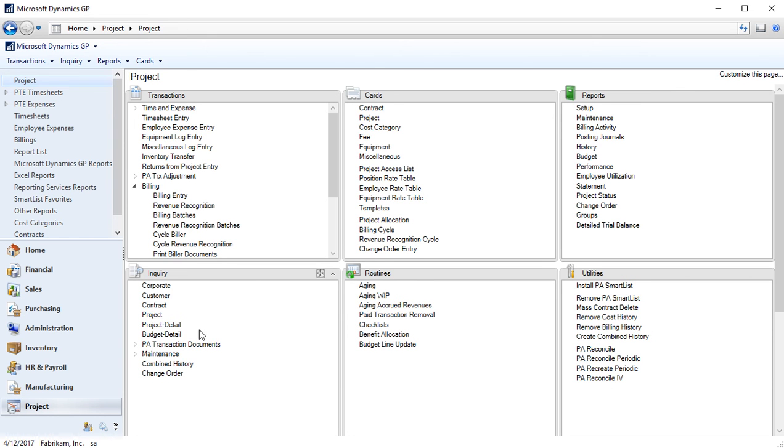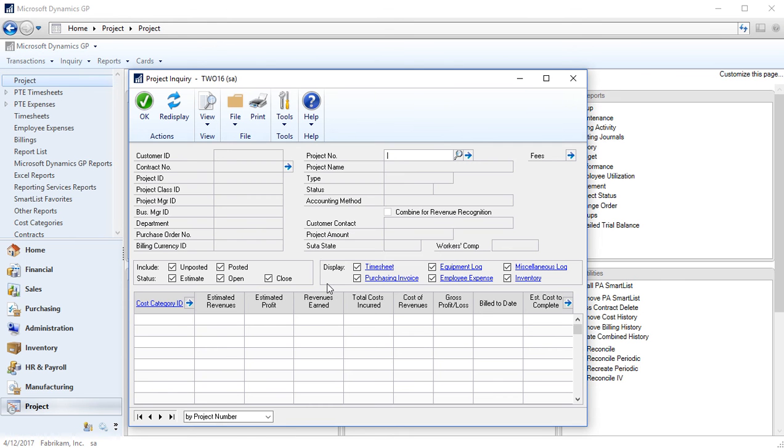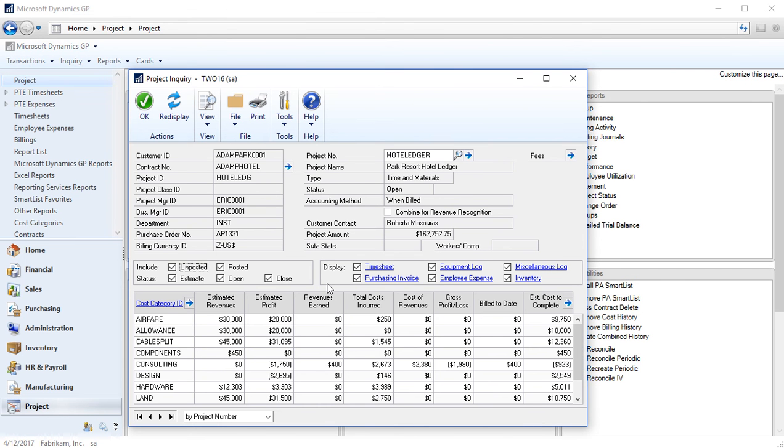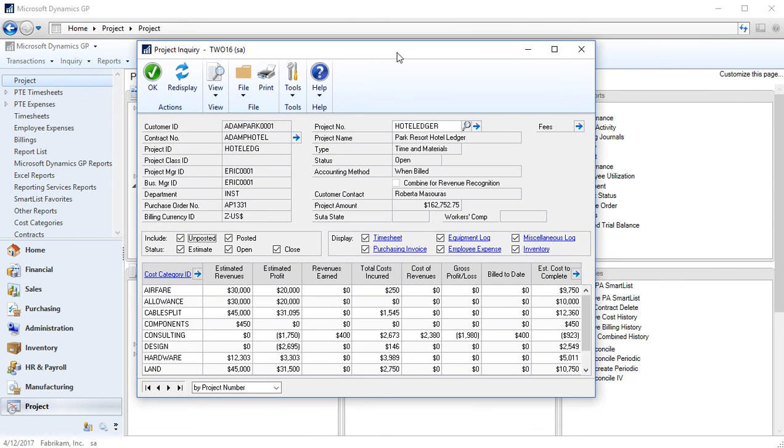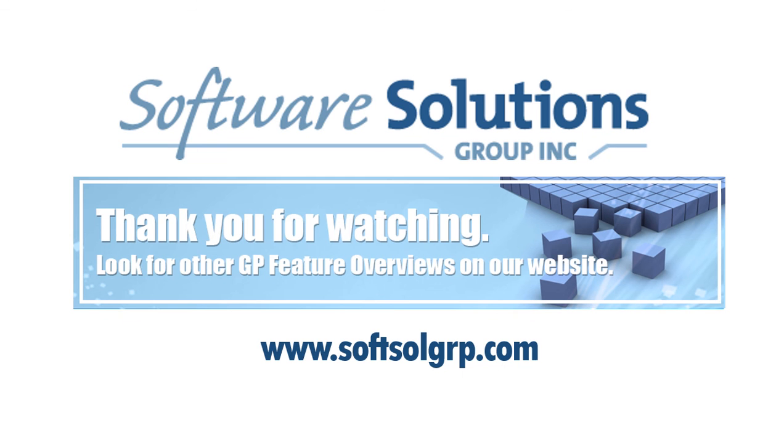Now if I wanted to inquire or do reporting on project information I can use any of the pre-built inquiry screens in project accounting. I can also use any of the SSRS reports that are used for tracking actual versus budget and tracking project performance for getting more detailed project information than strictly just using the general ledger. So again I'd like to thank you for joining me, please feel free to check out more of our videos at www.softsolgrp.com.